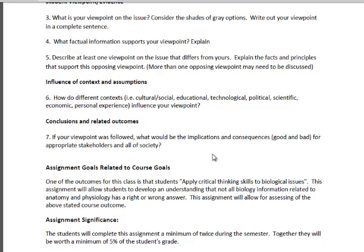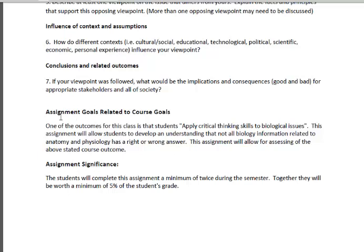The other thing I include, and what we want to know, is how this assignment is related to the course goals. We want you to write and use an assignment that helps you accomplish what you want to do in that class. When I looked at my course outcomes, one of them is to apply critical thinking skills to biological issues. So this assignment is going to allow me to assess that outcome. We want the assignment you develop to have meaning — meaningful for you and the students in terms of making sure they're getting the skills they need.